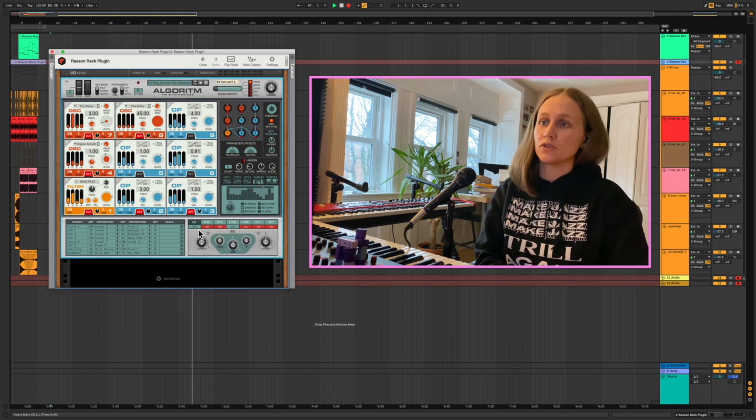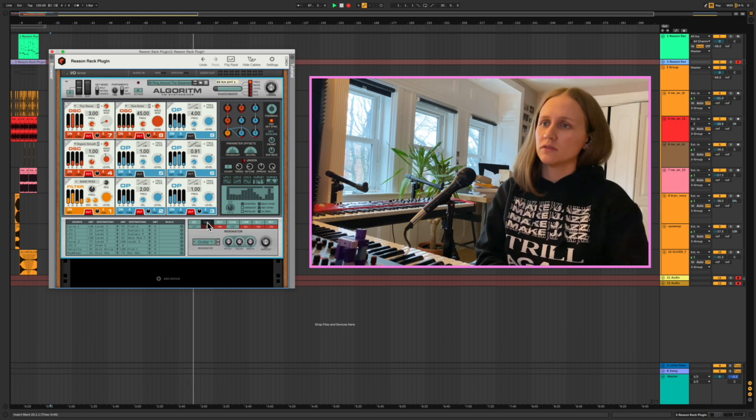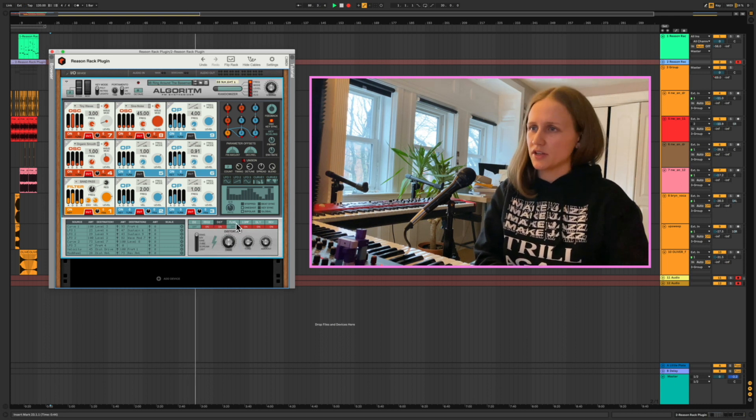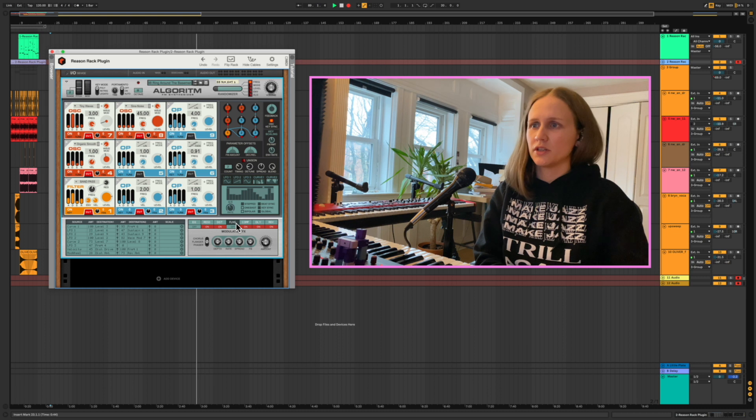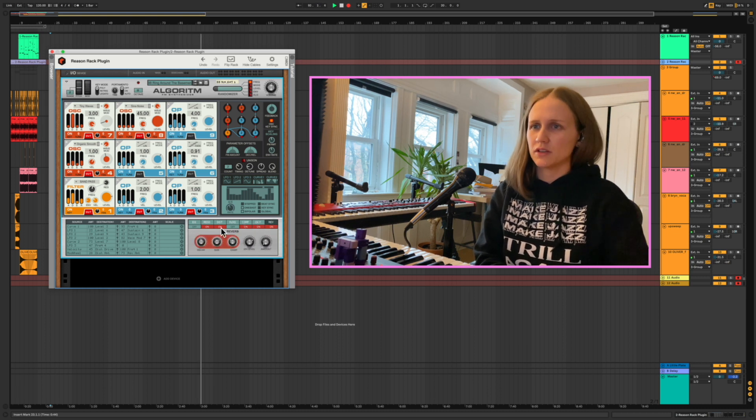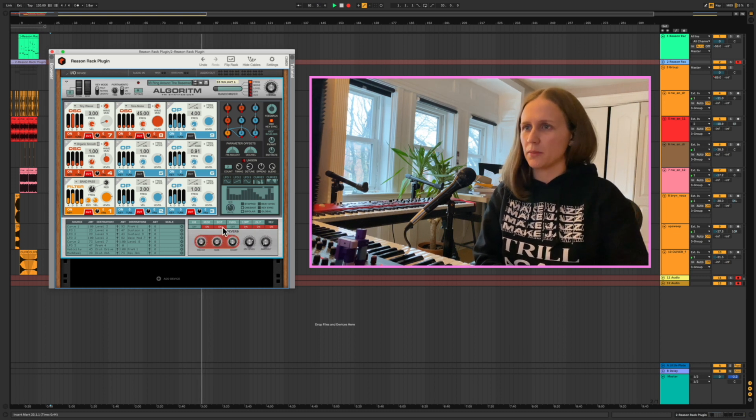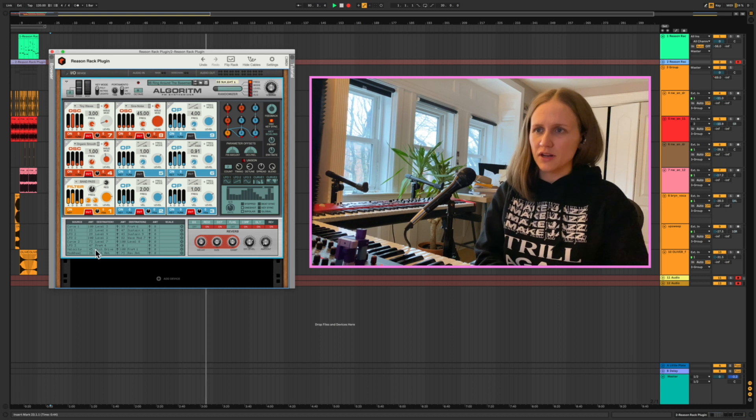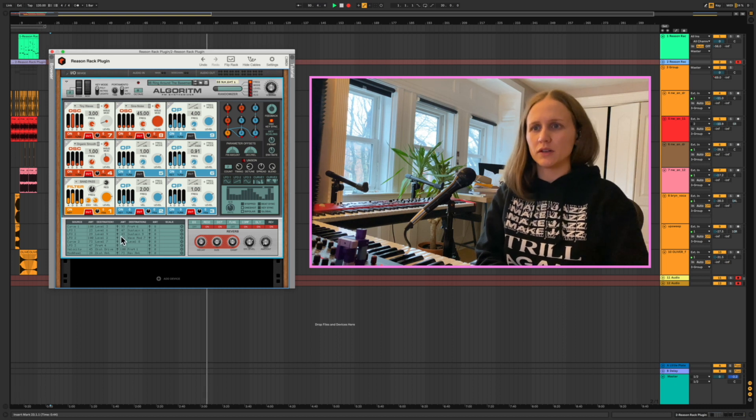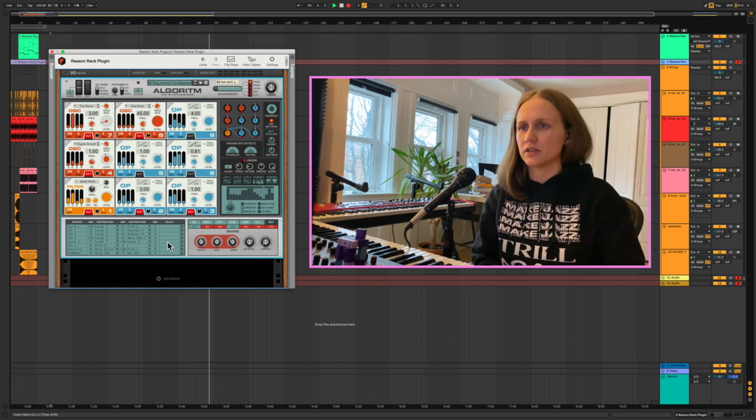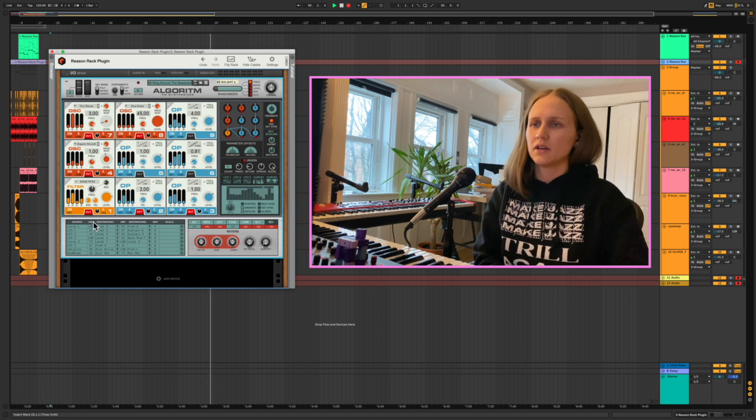So there's EQ, resonator, various kinds of distortion, a flanger, compressor, delay, reverb. It's pretty one-stop shop, it's amazing. We also have this matrix down here where we can assign different parameters, modulate things. I like that it's separate and it's just very visible, very easy to see what's going on.